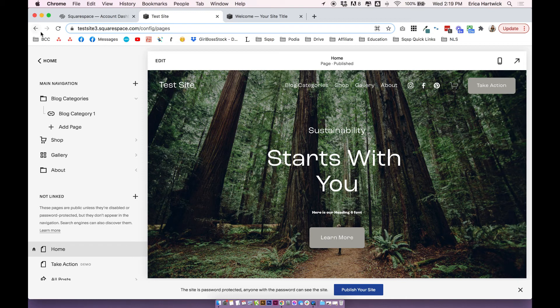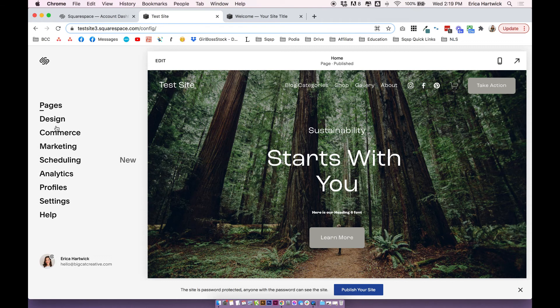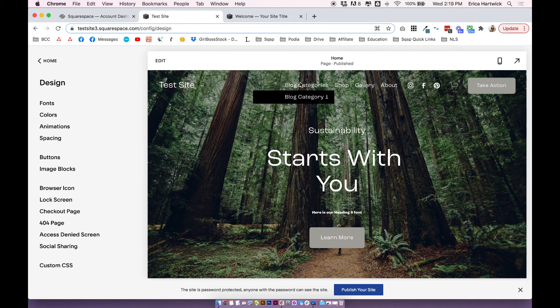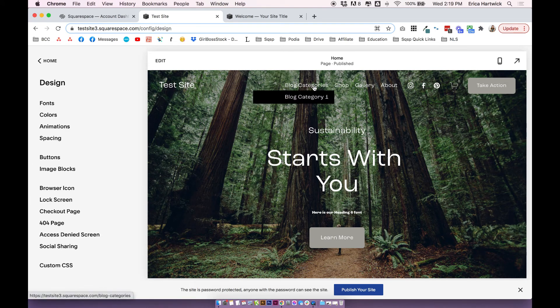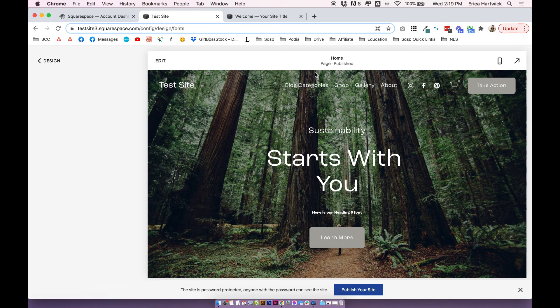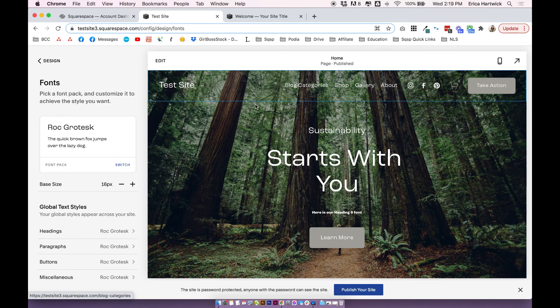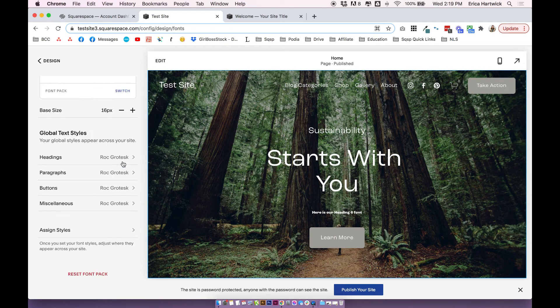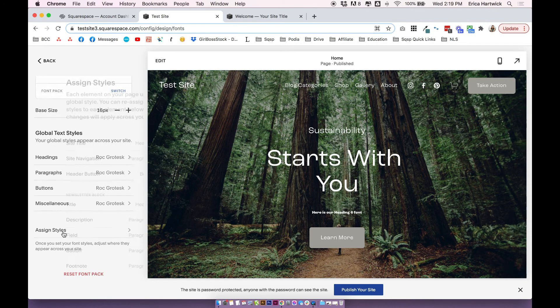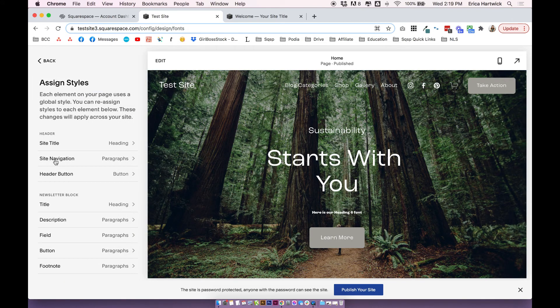If you want to customize the color or design in 7.1, you can go to design. If you want to edit the fonts, you'd want to come into fonts. And I believe the font just comes directly from the header settings, which will be under assigned styles and site navigation.